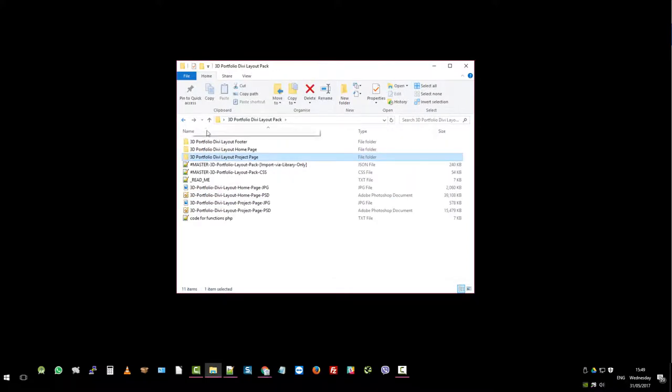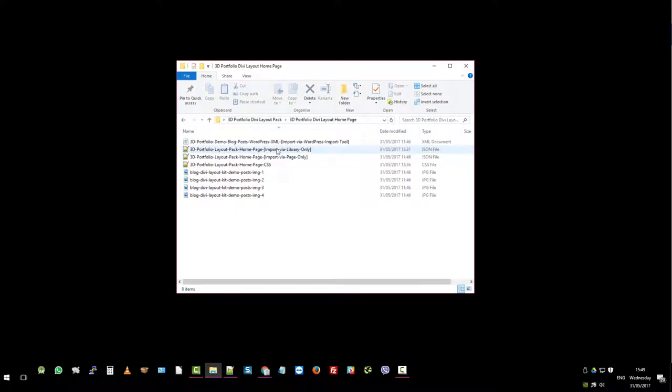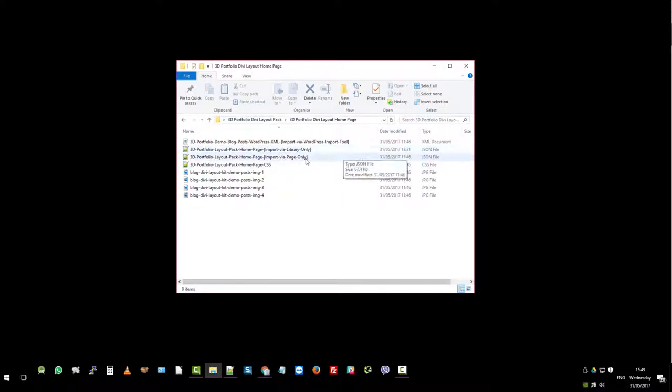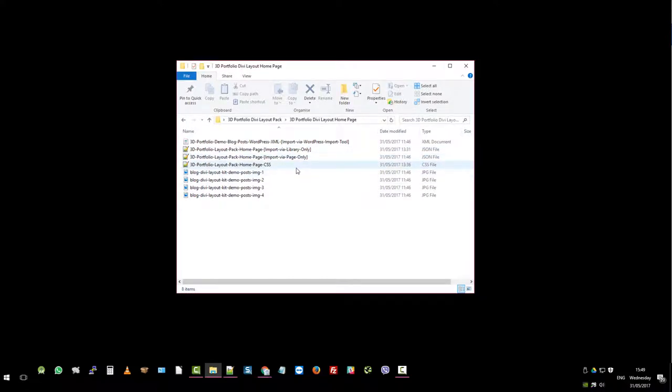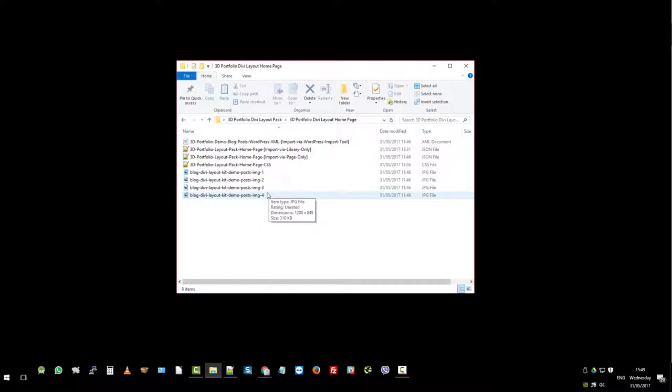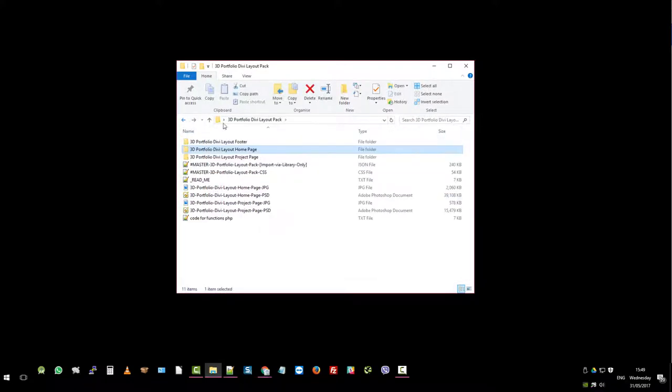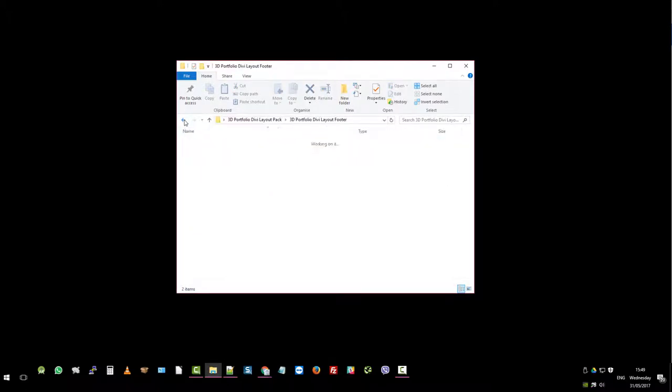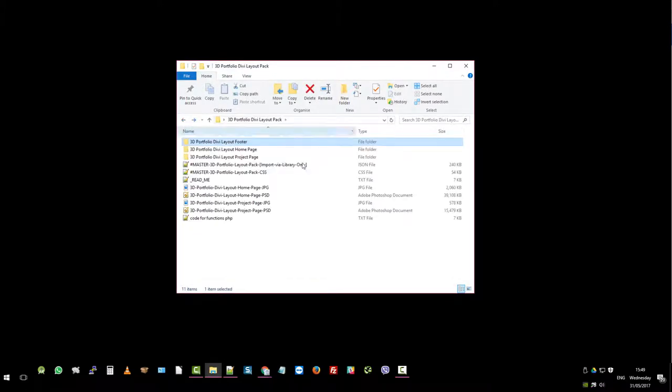Let's pop out of this one. Let's go to the home page. Same applies over here. So we've got the blog posts which are on the home page. You need blog posts in order for that page to work. Alternatively, you can just remove those from the Divi page layout if you don't want them. Import via library JSON file, import via page only JSON file, then the CSS and some blog images. This is just to replicate the demo site which we've just shown to you. And then there's the footer—same applies.